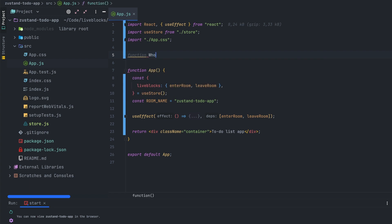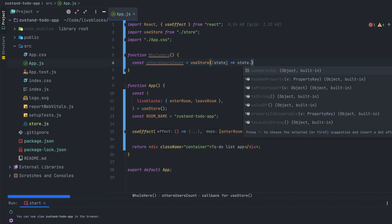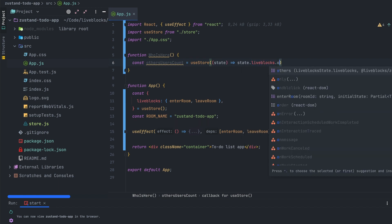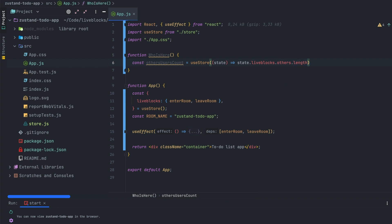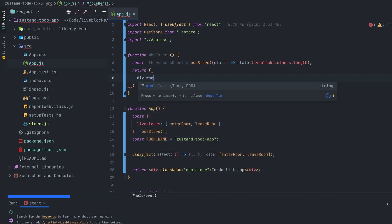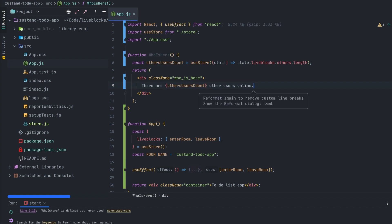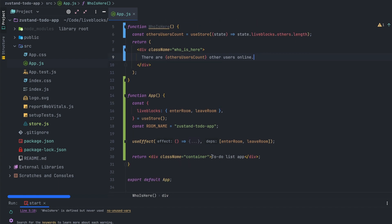Let's create a new component named WhoIsHere. Its role will be to display if there are other users in the room. For that we'll have to use useStore — the function passed as a parameter will allow us to get the others variable. This is a key variable in the presence; it is used to detect if there are any other people in the same room and it is synchronized with the presence block. After that we'll interpolate the other users count value. And then we have a brand new component we can use in our to-do list app.